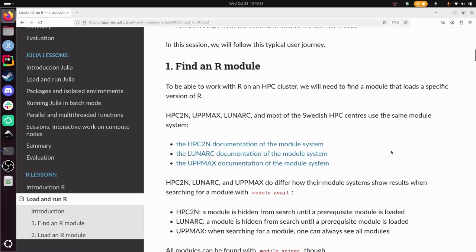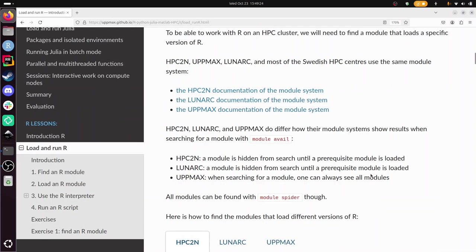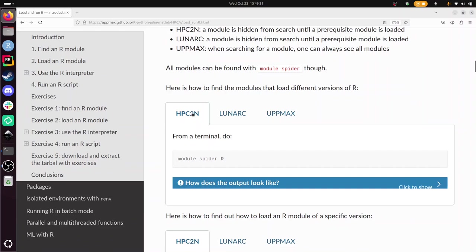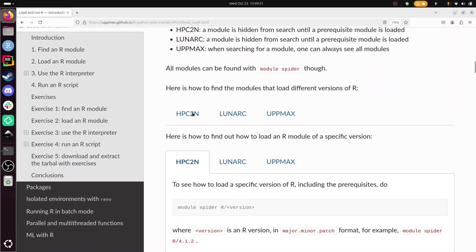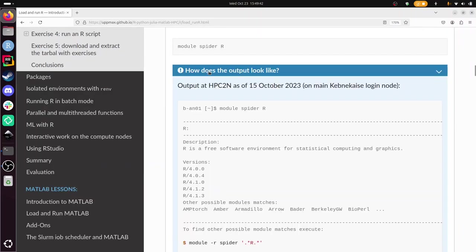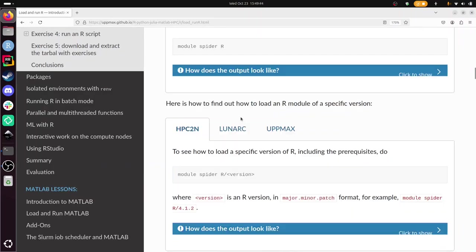So finding an R module differs per HPC center. How to search through that is all documented here. What you do on HPC2N, or actually in all the other centers too, you type module spider capital R, and then it looks something like this, and then you'll find the R versions available at your HPC center today.